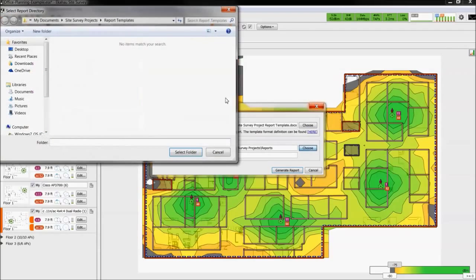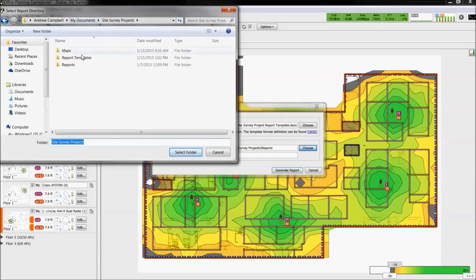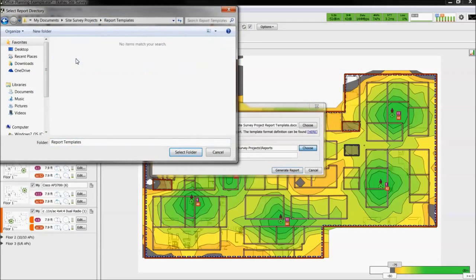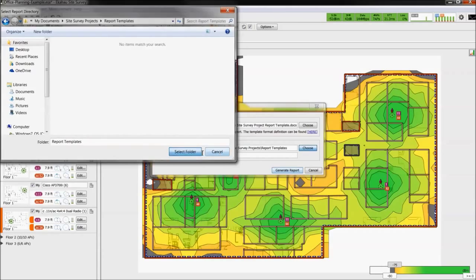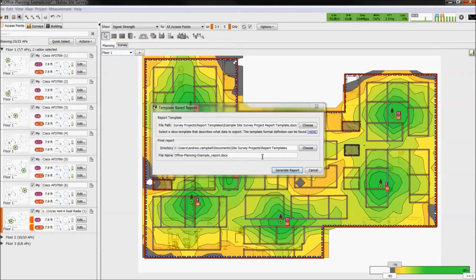First, we will choose a template to build the report from. Choose a file directory, name the file, and generate the report.